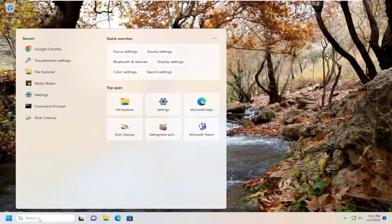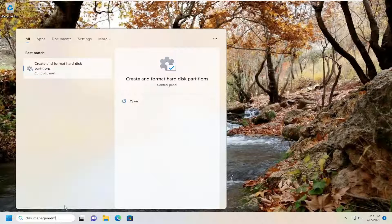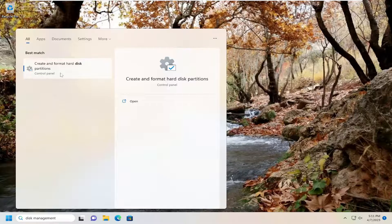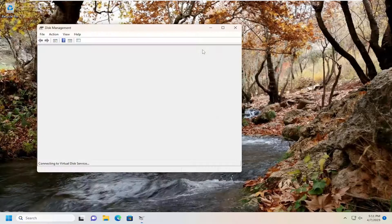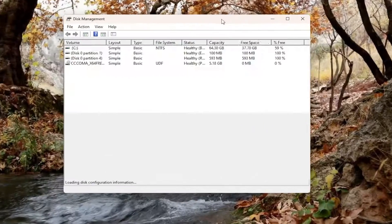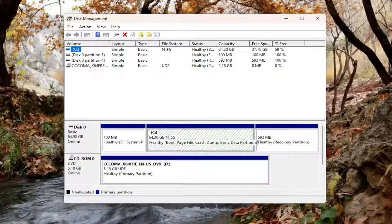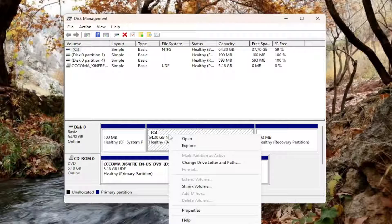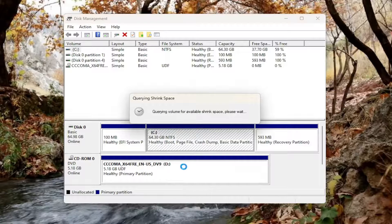So open up the search menu, type in disk management. Best match, you'll come back with create and format hard disk partitions. Go ahead and open that up. Now you want to right-click on the C drive or whatever drive you want, as long as there's space available to be allocated. And you want to select where it says shrink volume.